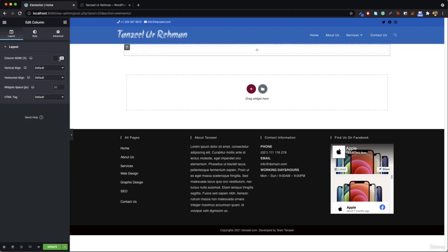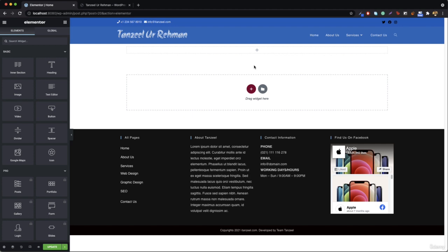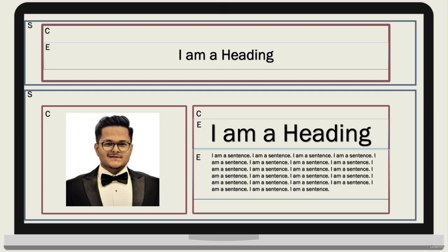In Elementor, the section is the full width, however the column is the size you actually work with. You can click 'edit column' and work with the column width as needed. Now, sections can be stacked vertically. So what have we learned so far? Elements can be stacked vertically - after one element you can add another. Columns can be stacked horizontally - you can add a column beside a column but not below a column. And sections can be stacked vertically - after one section you can add another section right below it.